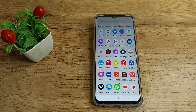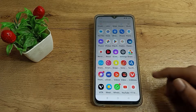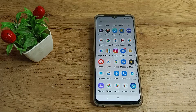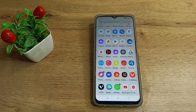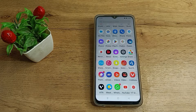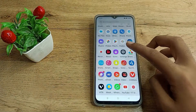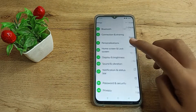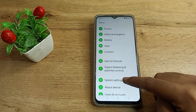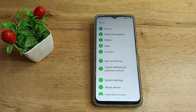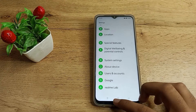Hello friends, welcome back to the new video. Today we are going to talk about Realme phone device settings — specifically the sound and vibration settings. In this video, I will show you how to turn off the tap sound. When you tap a button or icon on your Realme phone, you hear a small sound. This is the tap sound, and I will show you how to turn it off.